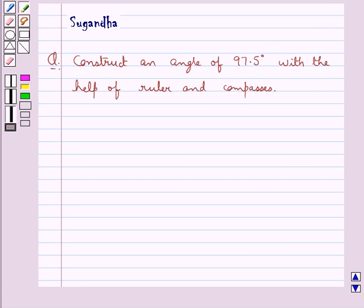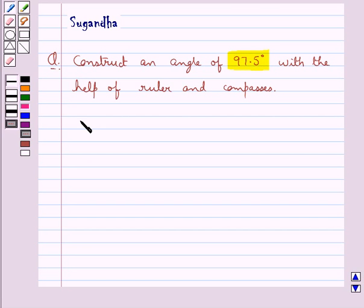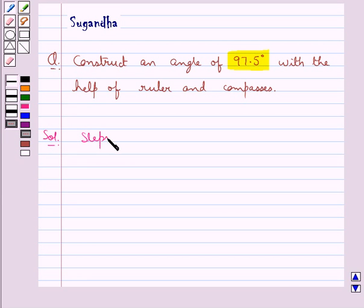Hello and welcome to the session. In this session we discuss the following question: construct an angle of 97.5 degrees with the help of ruler and compasses. Let's start with the solution. We'll do this construction step by step.